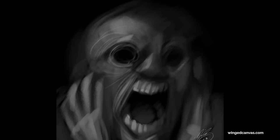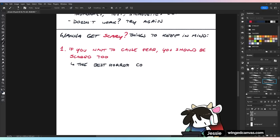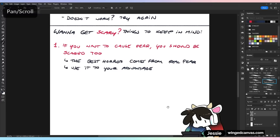Number one for scary design: if you want to cause fear, you should be scared too. If you want to create something that is scary, you yourself should get scared. Real fear is the best way to make something terrifying. If you make monsters and creatures based on things that you are scared of, that fear will come across in the design. Understanding things that make me terrified allowed me to make scarier creatures.